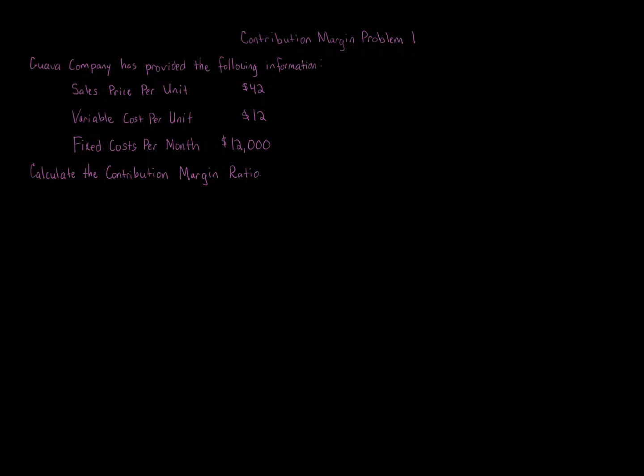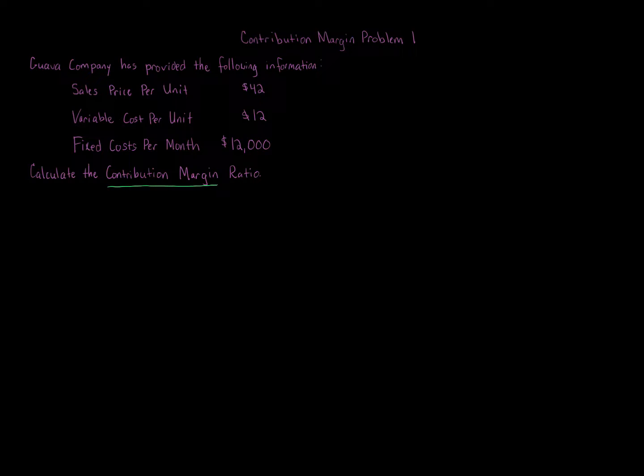Contribution Margin Problem 1. Guava Company has provided the following information: Sales Price Per Unit $42, Variable Cost Per Unit $12, Fixed Costs Per Month $12,000. Calculate the Contribution Margin Ratio.